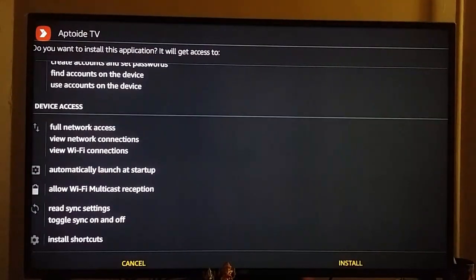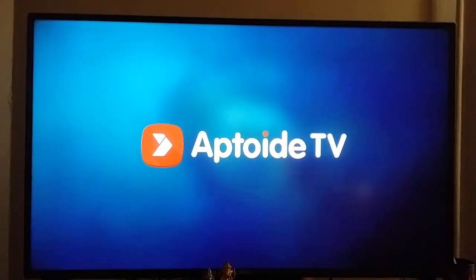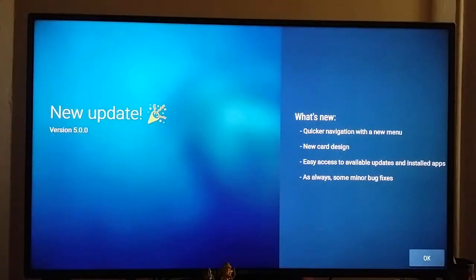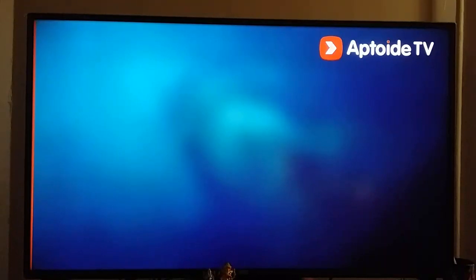You have to install this by clicking on the Install button. Now it is installed — click on the Open button. Click Open. Here is the Aptoide TV app store market.